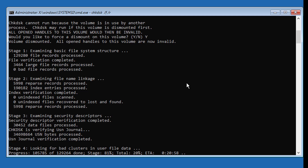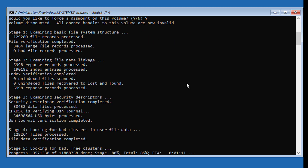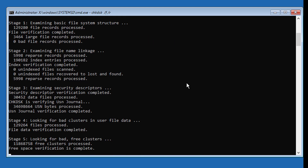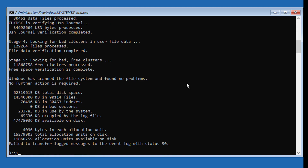Here we go. Click Continue to start Windows.